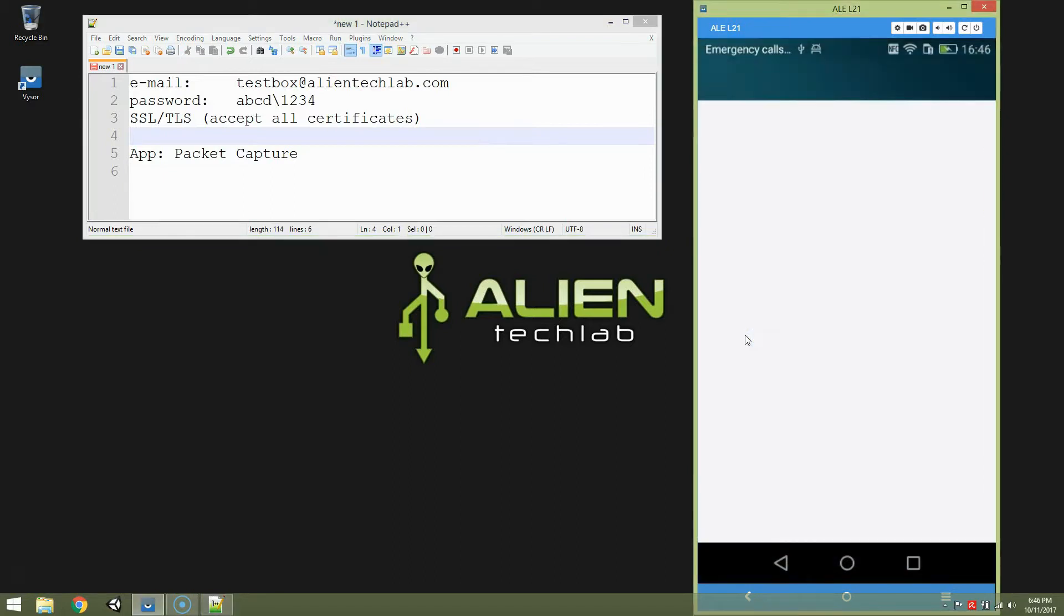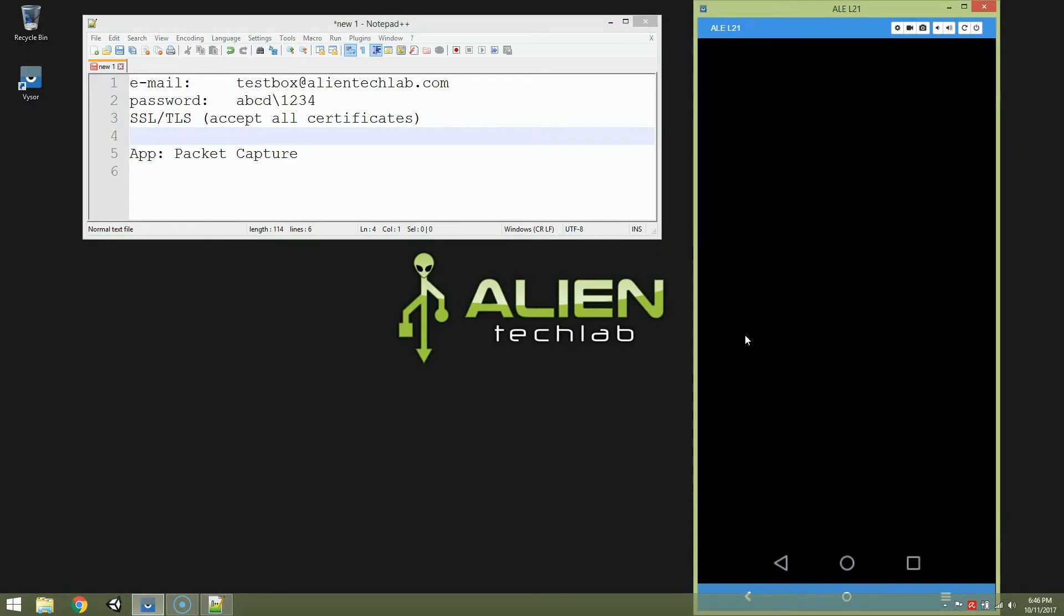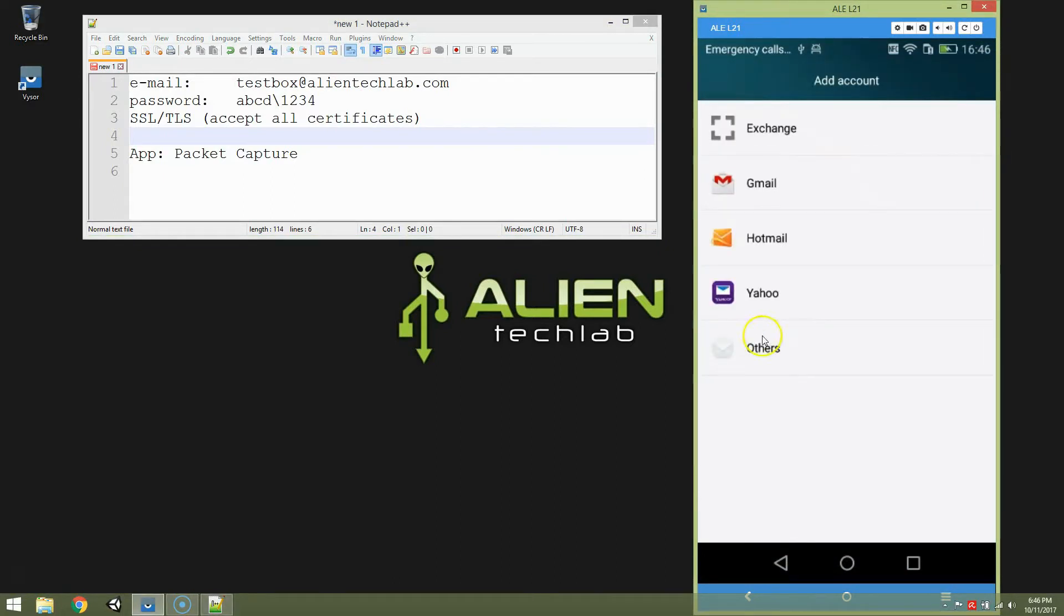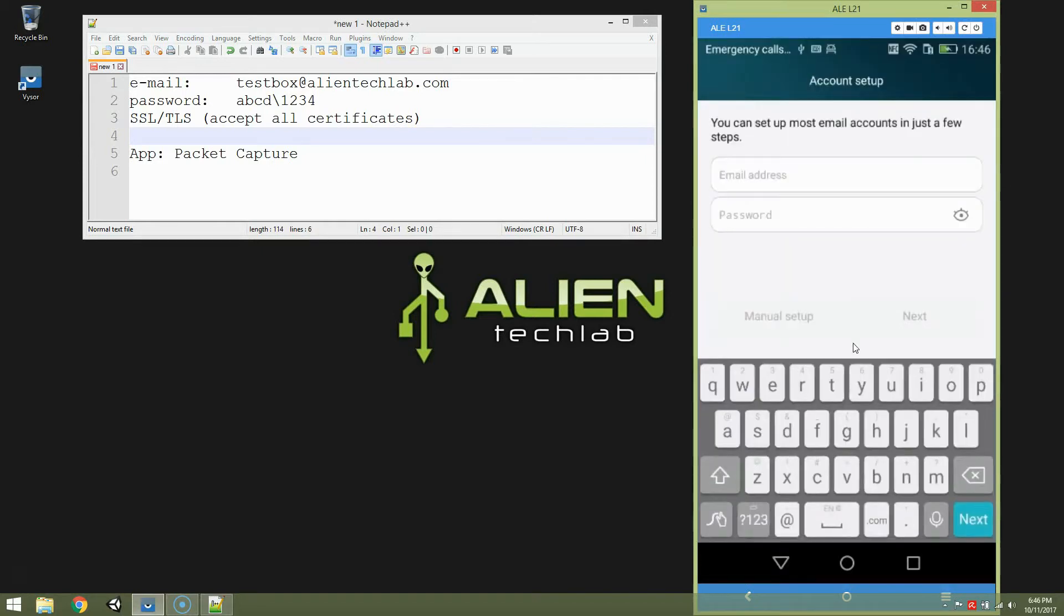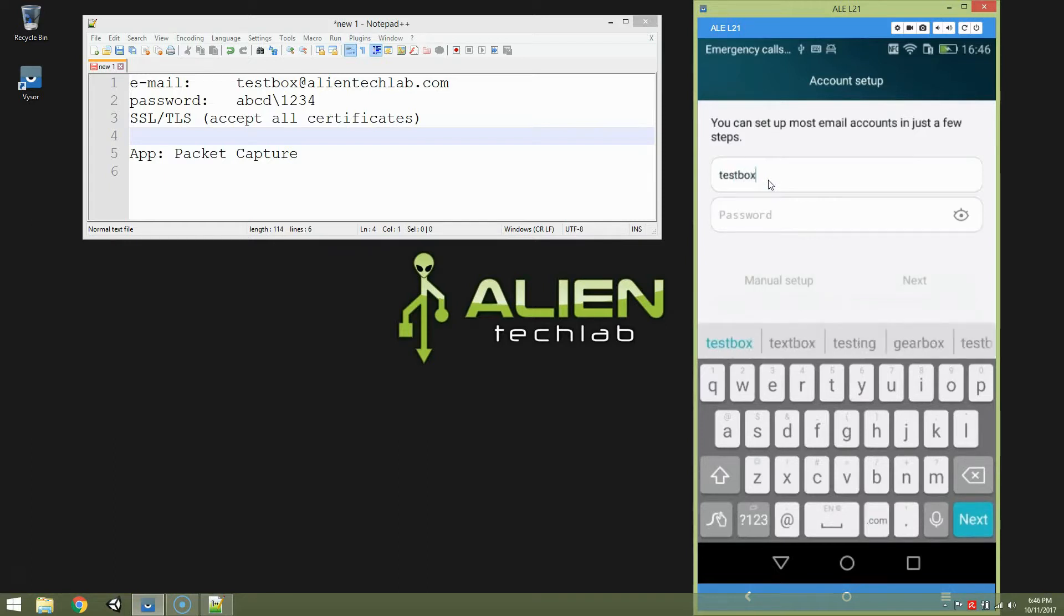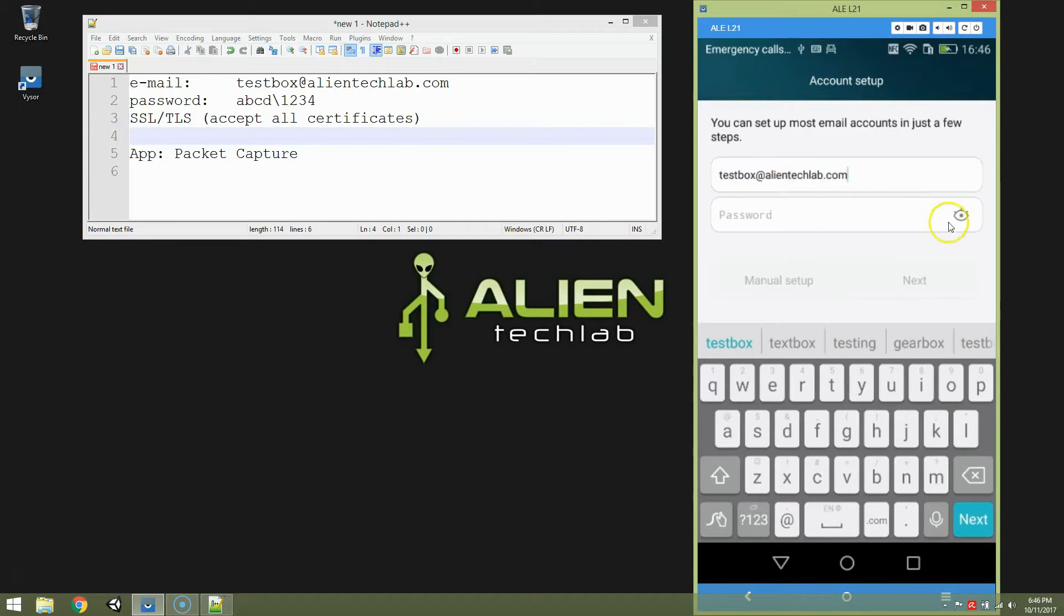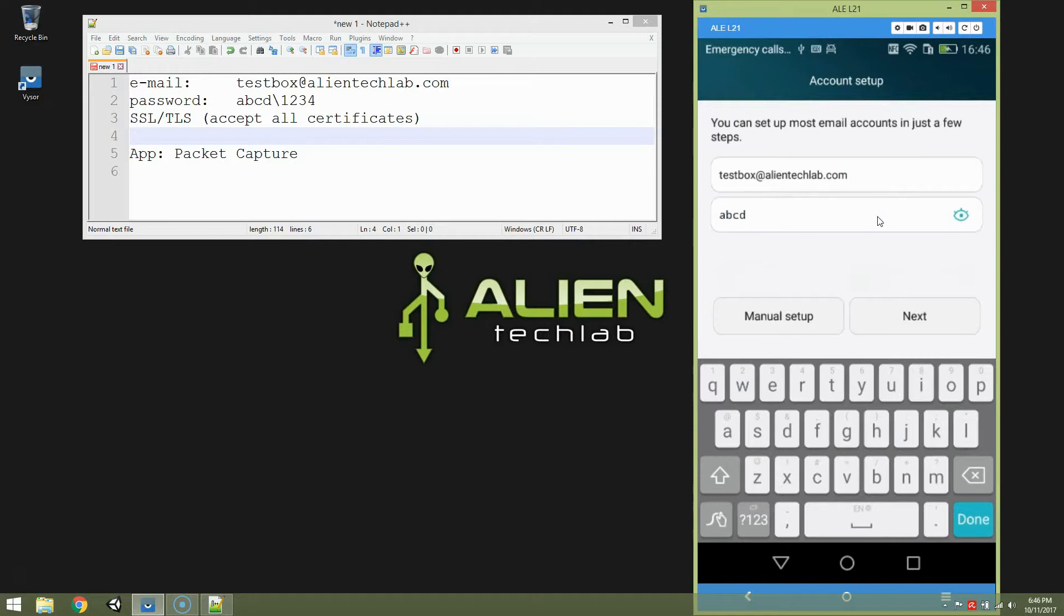Let's open an email application. It's others in this case. Email address: testbox at alien tech lab dot com. And the password is ABCD backslash one two three four. Alien tech lab dot com. Next.